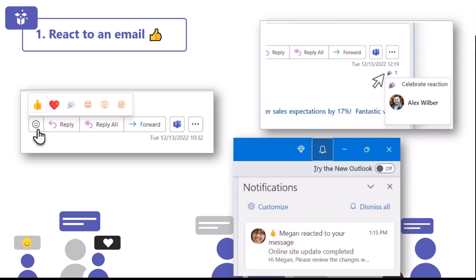As the sender of the email, you will also get notifications when people have reacted to your emails. You will get these from the activity bell on the top right hand side of your Outlook, and you will see what reaction has been sent and who it's been sent by. Really simple, really quick — but all of that time saved from sending acknowledgement emails can be reinvested into something more value add.